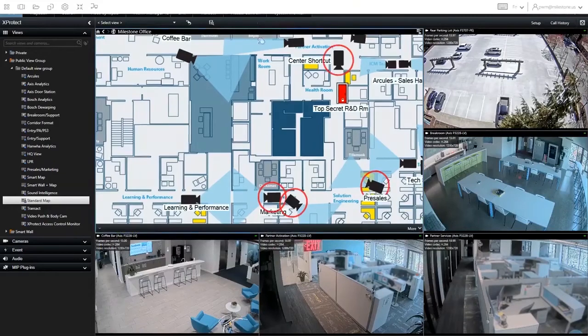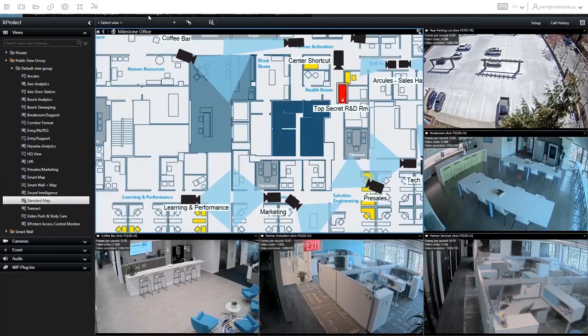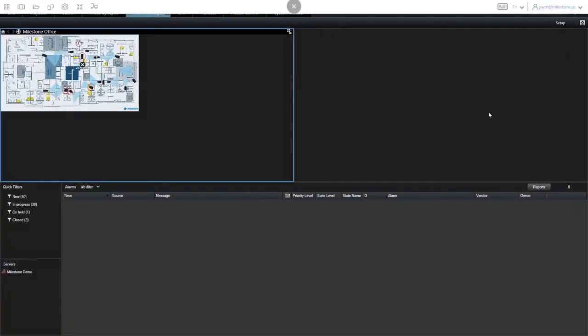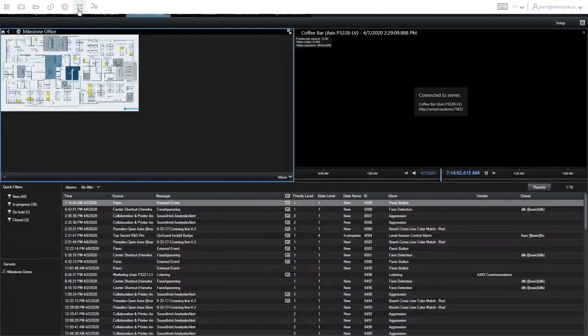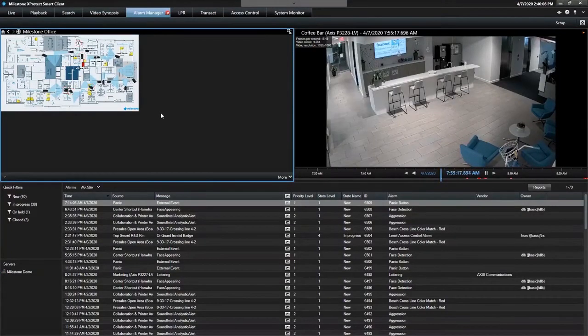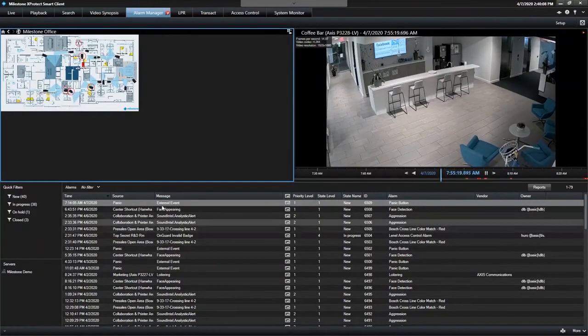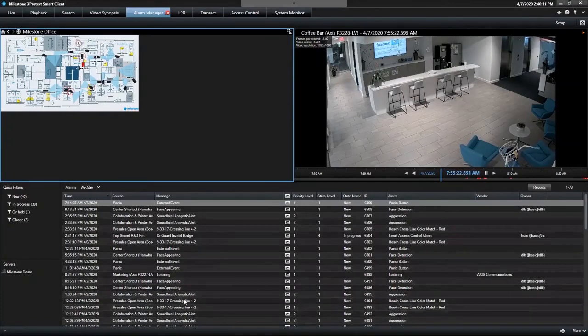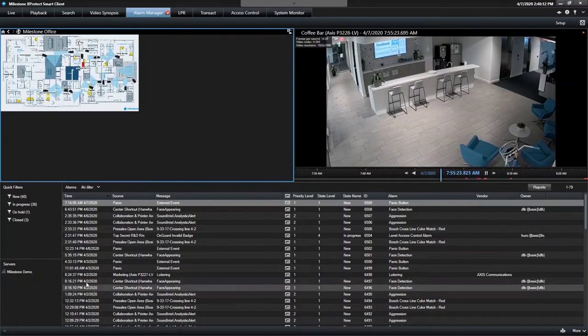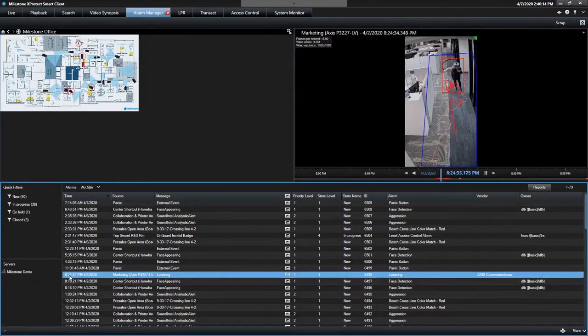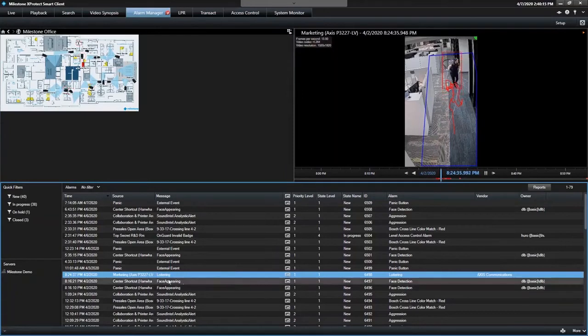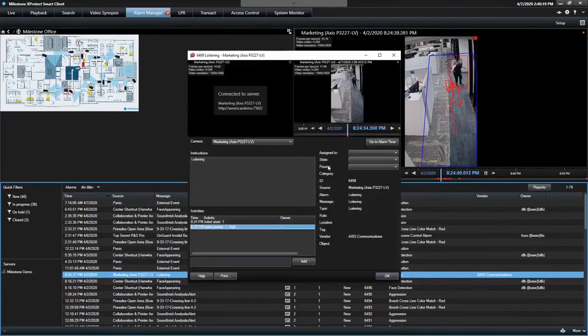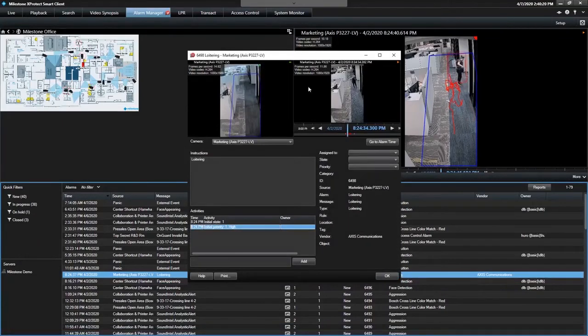Of course, we all know and love the alarm manager. So you can come there to show these off. If you don't see a loitering alarm in recent history, luckily here I do. This one from April 2nd, you can see how that pops into the list. And if I double click, I get the alarm handling dialog.